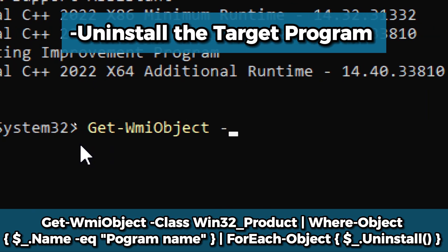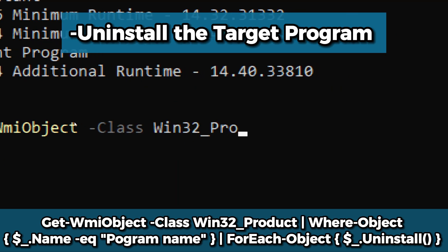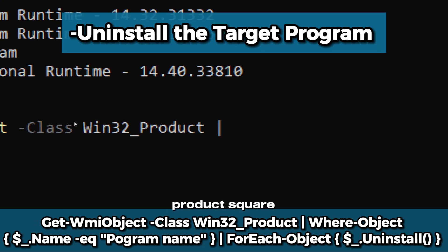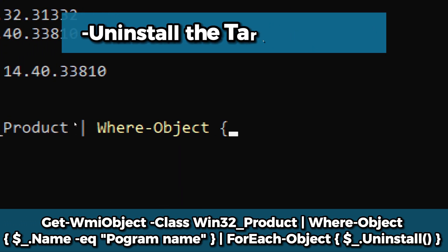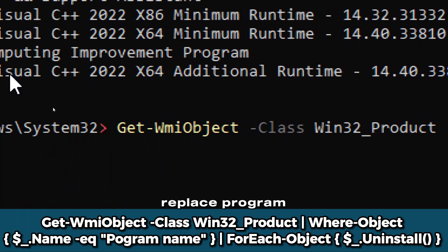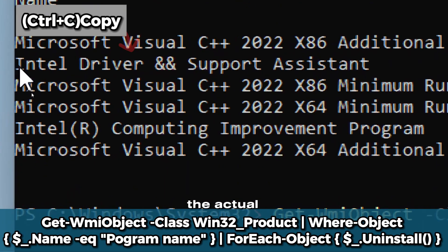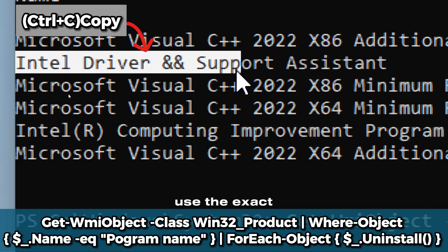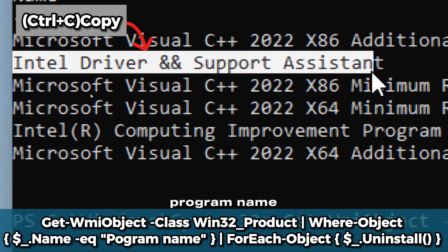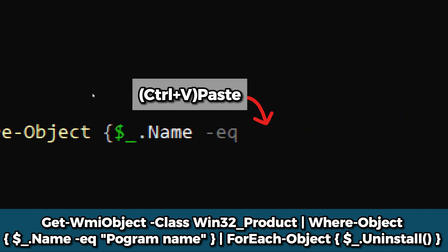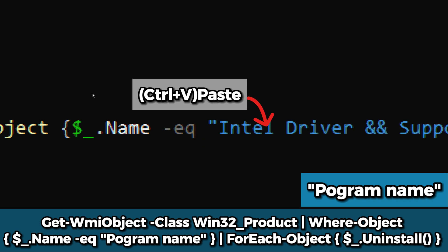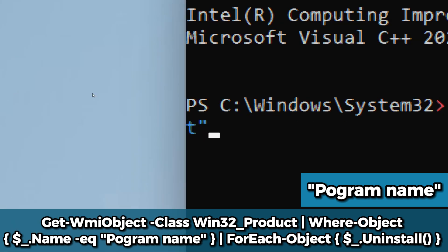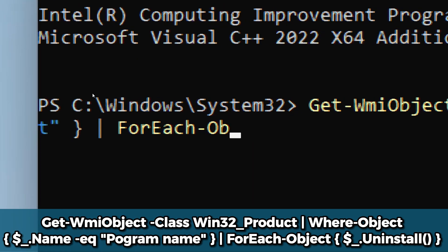To uninstall the targeted program, type Get-WmiObject -Class Win32_Product -Filter "Name='program name'" | ForEach-Object { $_.Uninstall() }. Replace program name with the actual program you want to remove. Use the exact program name.